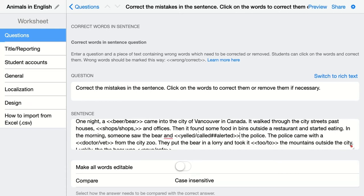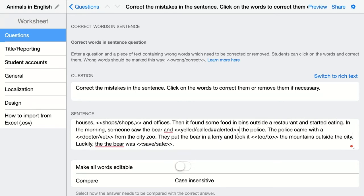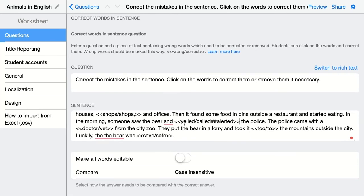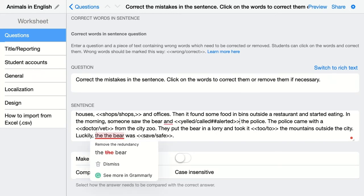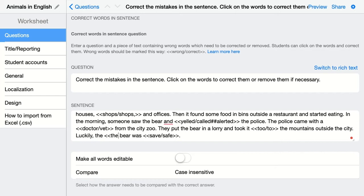In this case BookWidgets will grade both corrections by students as correct. Then for 'two' — it should be spelled with just one 'o' — and 'the the bear' means there are two 'the's, so students should delete one. If you want them to delete one, you just add the word in brackets with an empty correct field, indicating they need to remove that word.